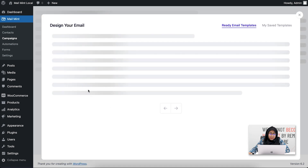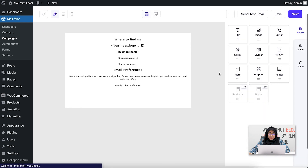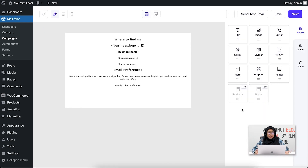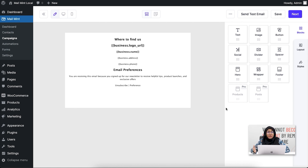I'm going to design my email and click on Start From Scratch. Here's the basic outline set up by default. You can see the email builder blocks: text, image, button, social, divider, spacer, hero, wrapper, footer, products, and posts/blog. In today's video I'm only going to show you the free blocks — I won't cover products and posts blocks; I'll create a separate video for those.